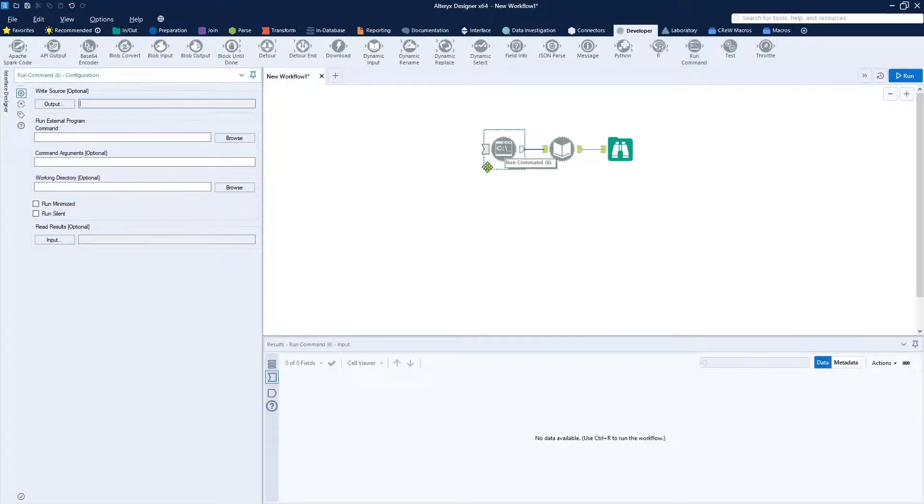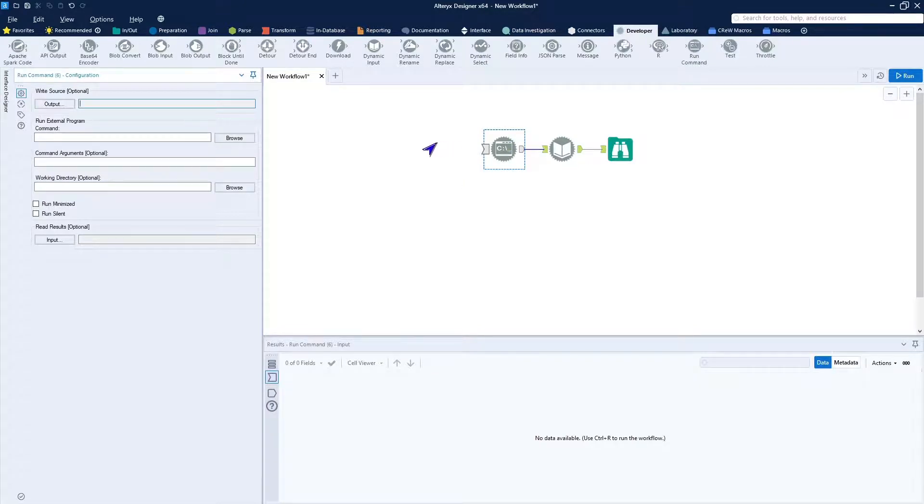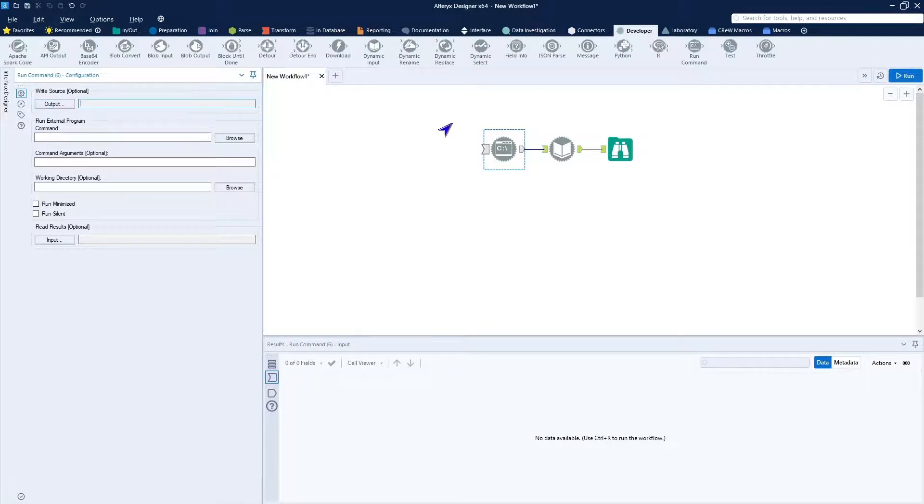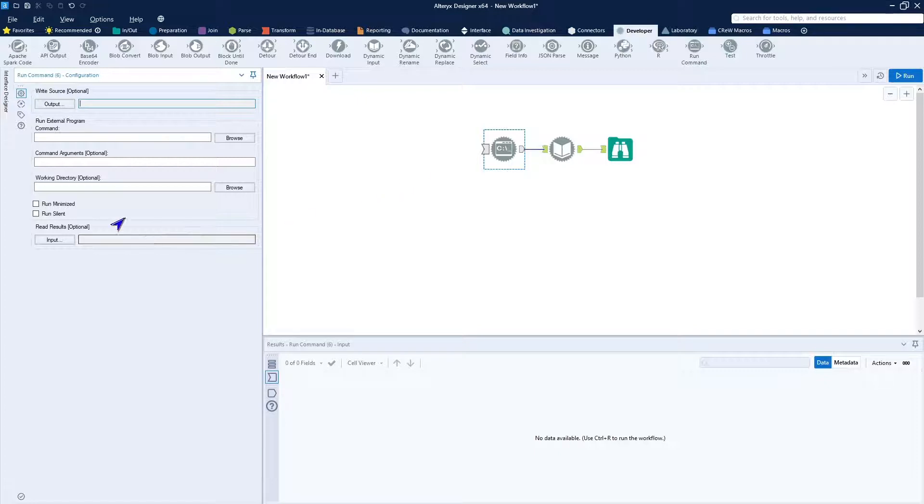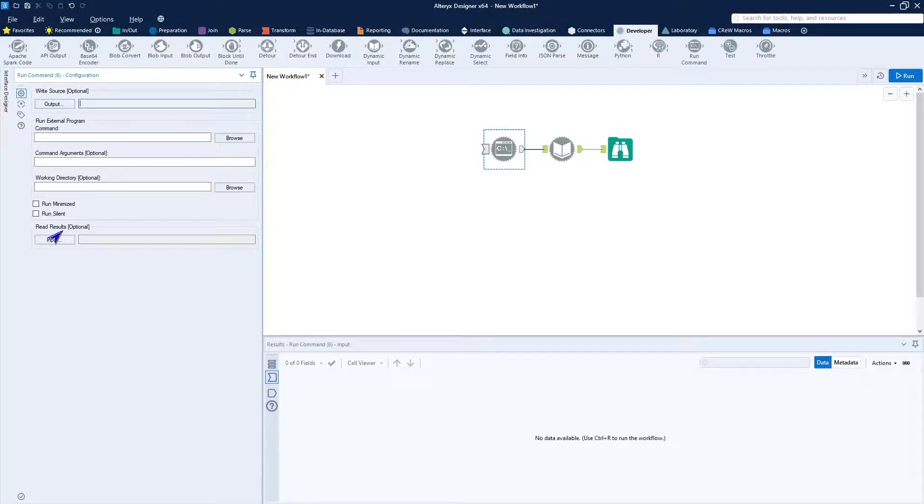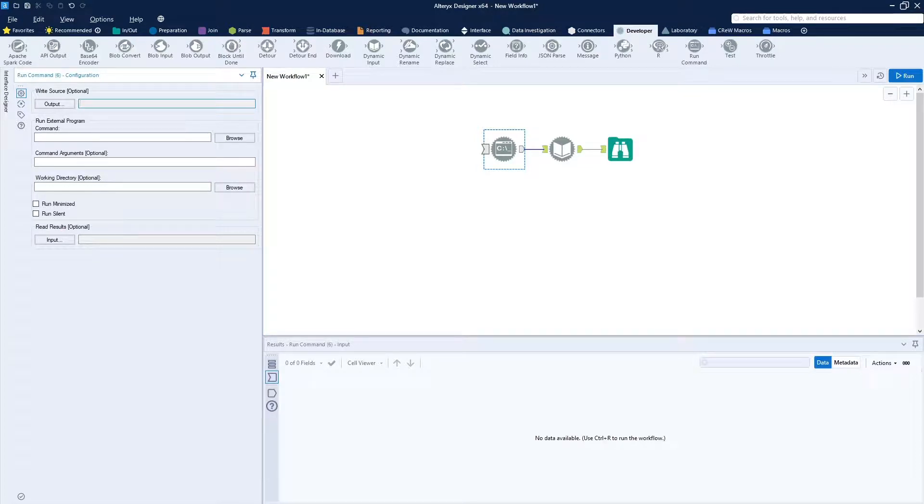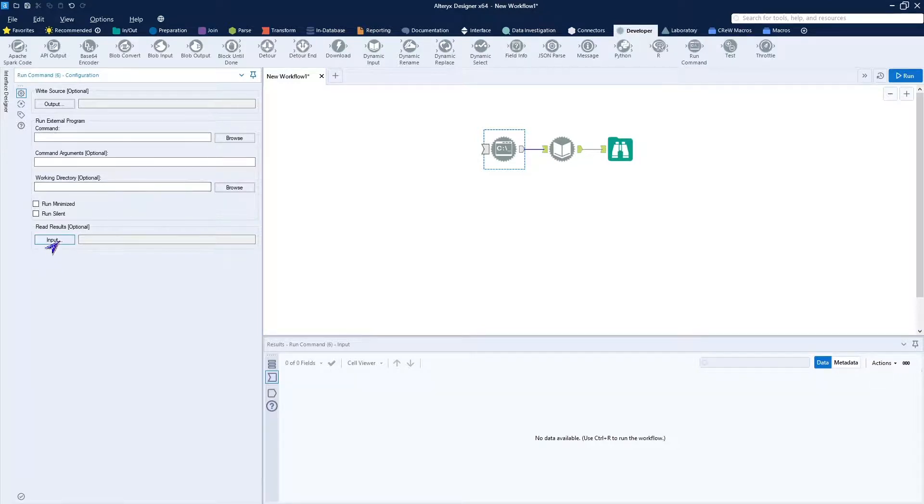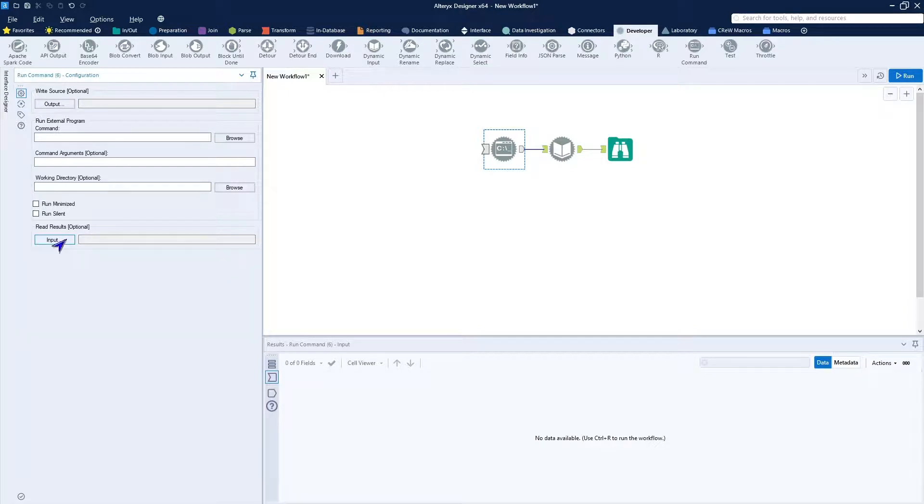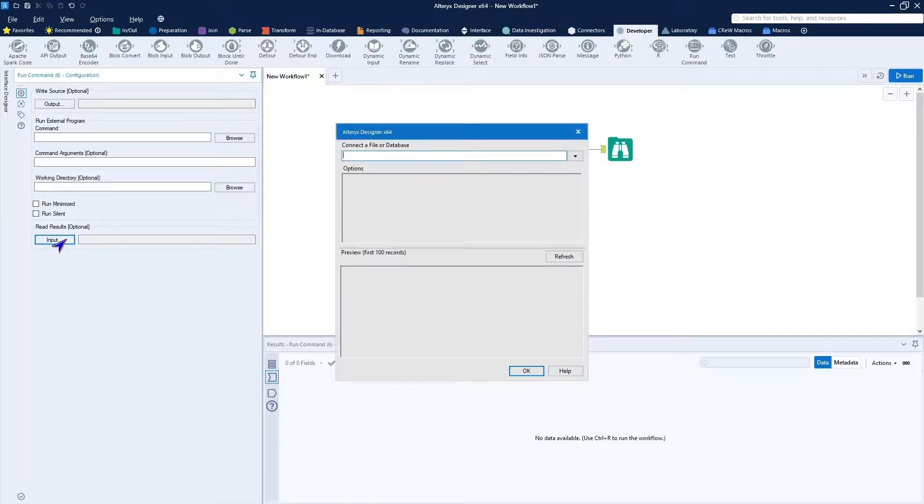The run command is useful because you can either pass input into it, which is the write source, or you can pass input out of it, which is the read results. In our case, what we're doing with this is going ahead and executing our command and I'm going to take a look at the read results. Since we know what file this is going to be using, this is sort of standard.